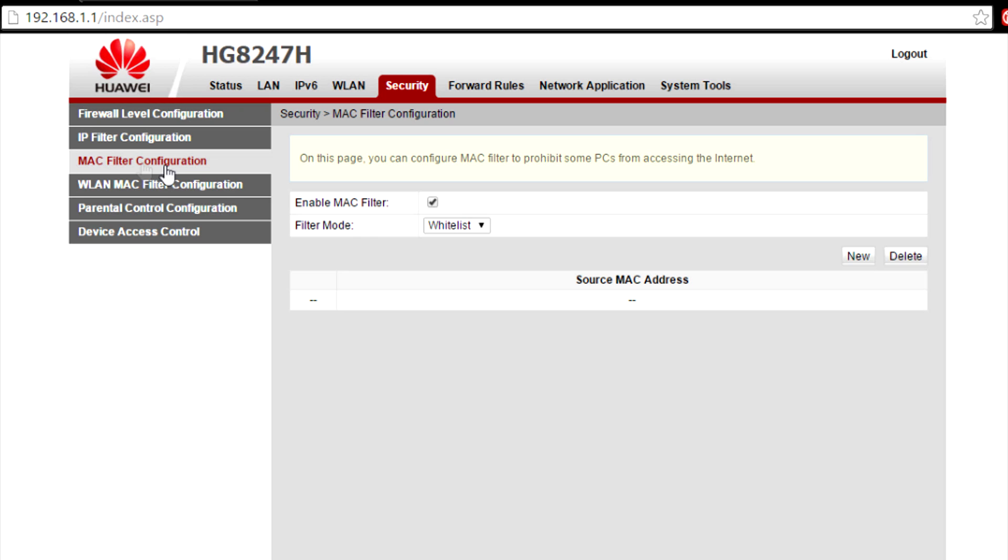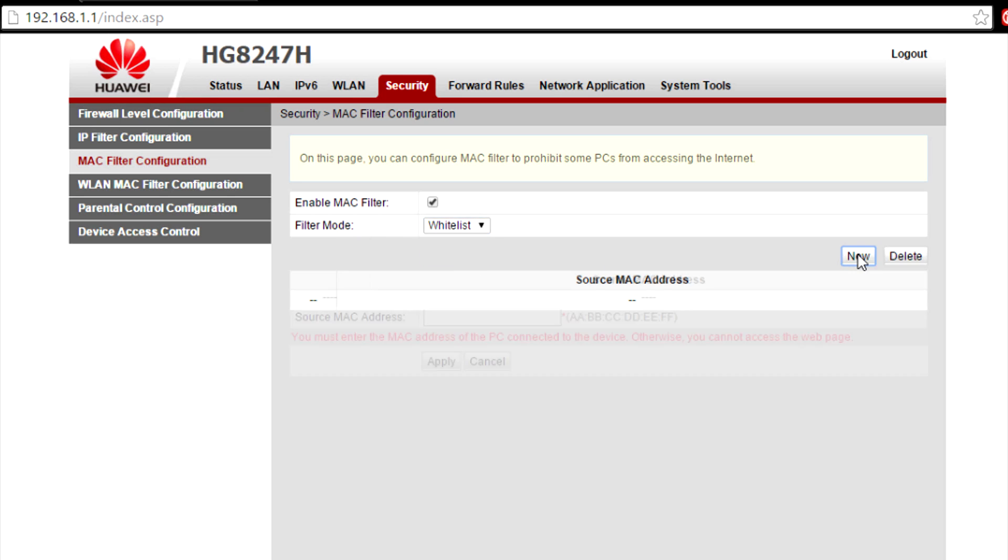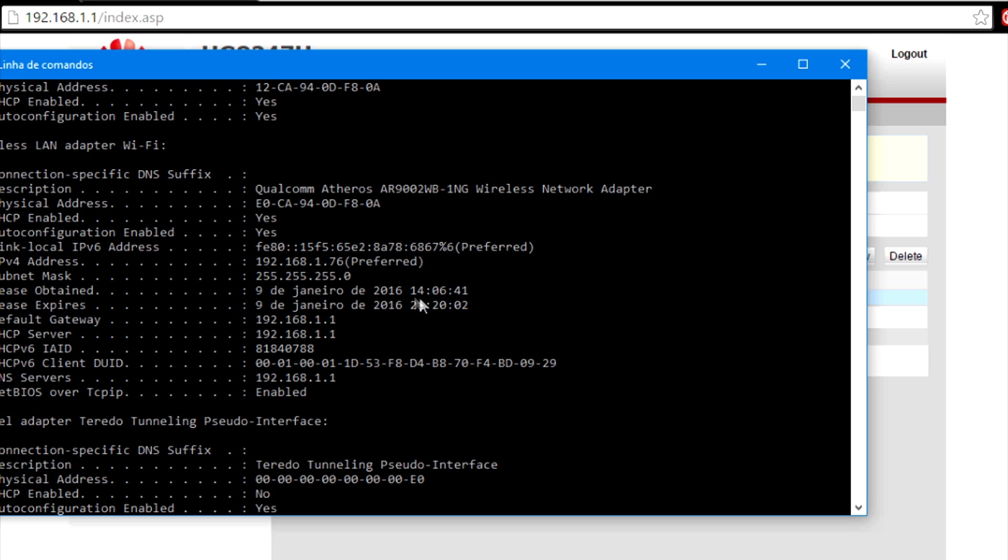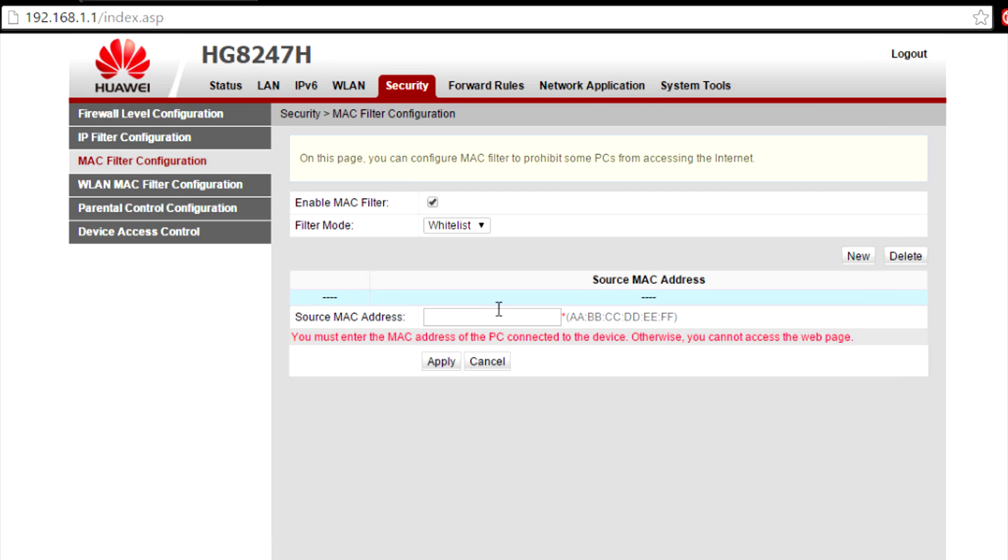What you're going to do is enable this, and then filter mode, you're going to put it in the whitelist, and we're going to whitelist our devices. Click on new. Now this is that MAC address, the physical address. So copy that thing and then paste it over here, just like I did, and then hit apply.